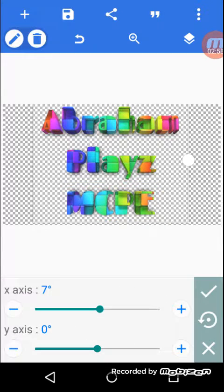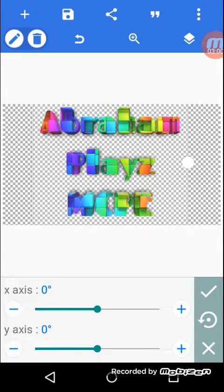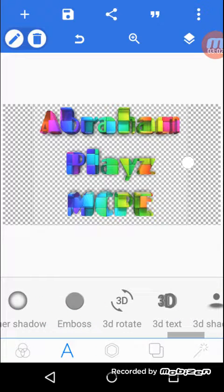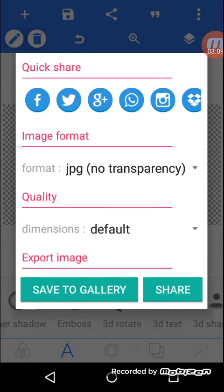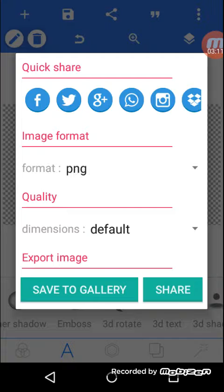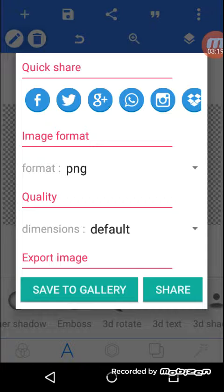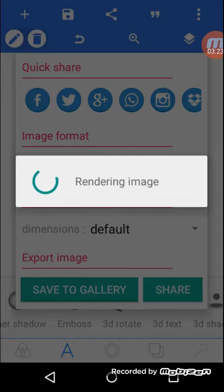Okay guys, let me pause it. Okay guys, when you have that, you have to go right here and choose BG. And you guys, when you have it, you have to save it to your own gallery and you're going to save it.